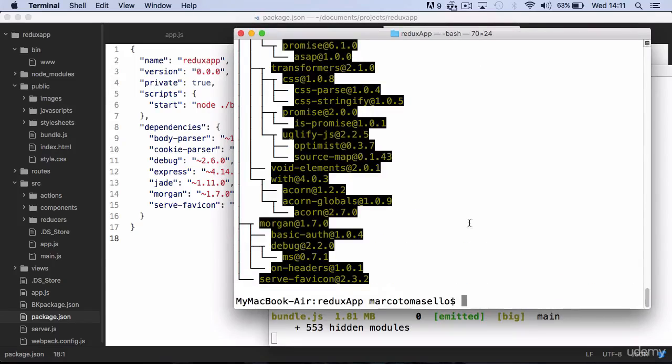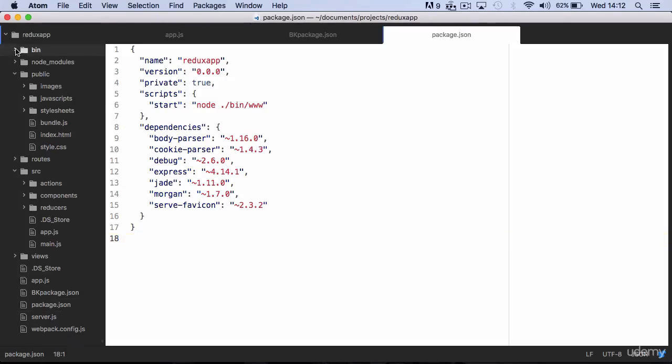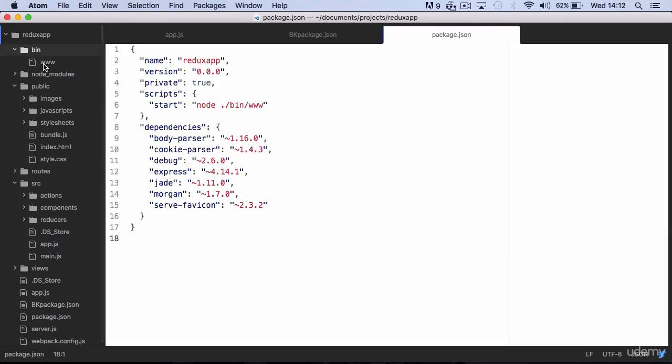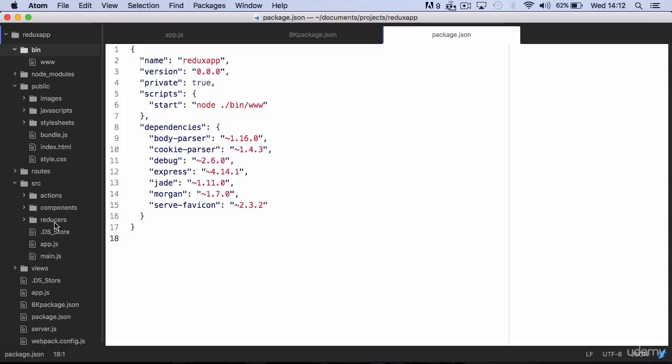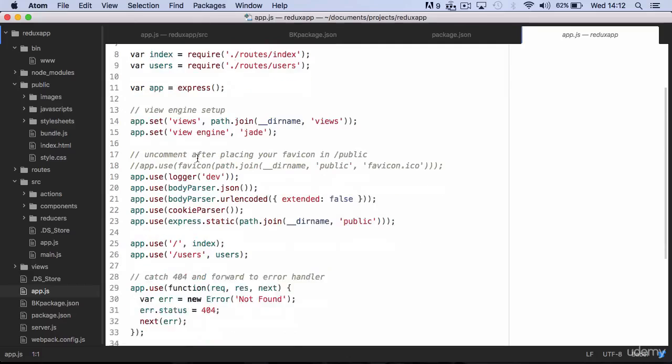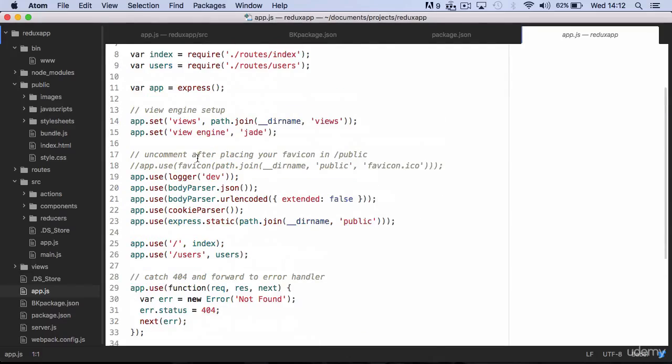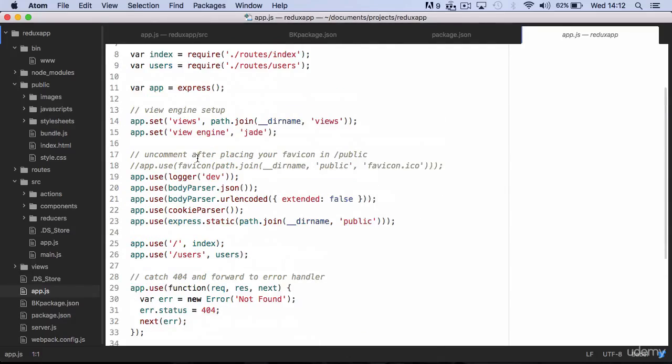By the way, you probably already noticed that Express Generator has added a couple of files. For instance, we have now an app.js file which is our new web server with all the most commonly used components and middlewares.